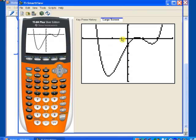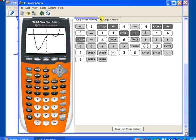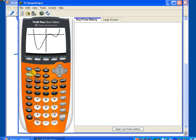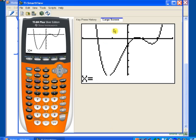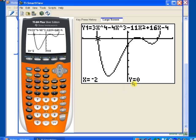Armed with that information, let's go back and look at our graph. Here's negative 1 on our x-scale, and this intercept looks like it might be close to negative 2. Let's evaluate the function at negative 2. Hit the second button, then the trace key to get the calculate menu, and select option 1 for value. Plugging in negative 2, we get exactly zero for y — and that's what we mean by a zero, an x-value that makes our function value zero. So negative 2 is one of the zeros.